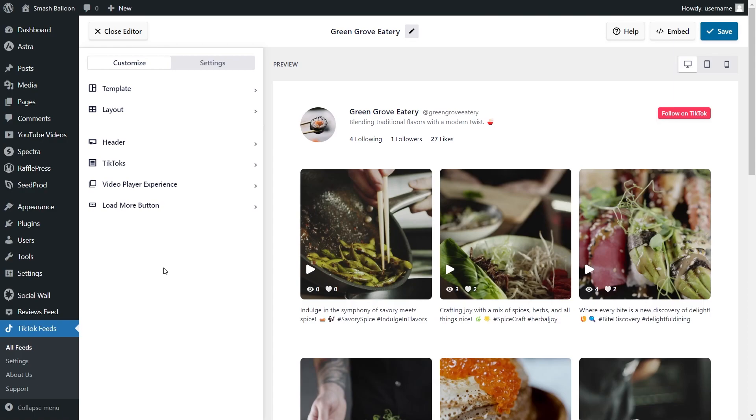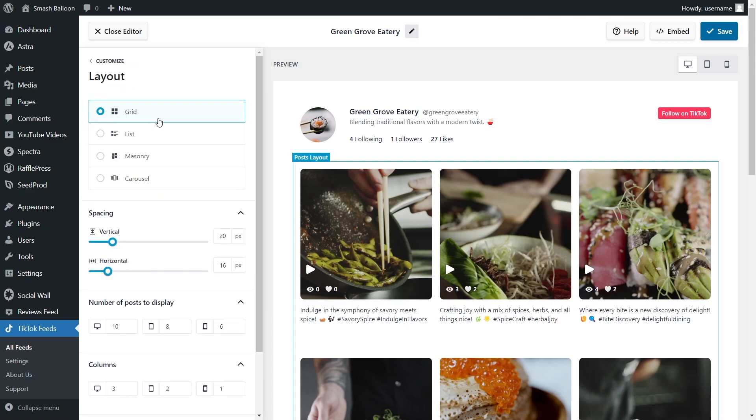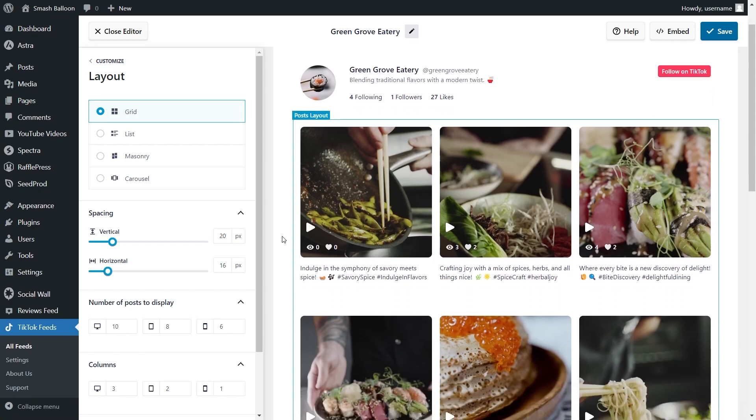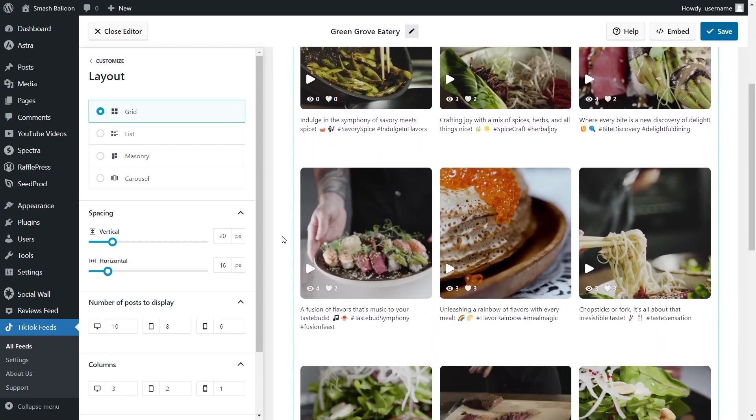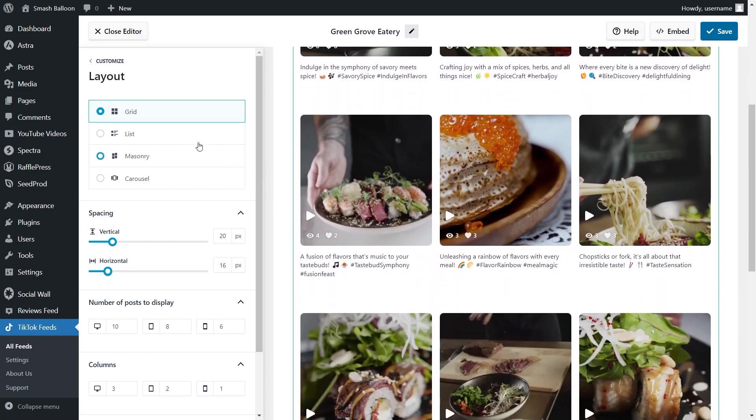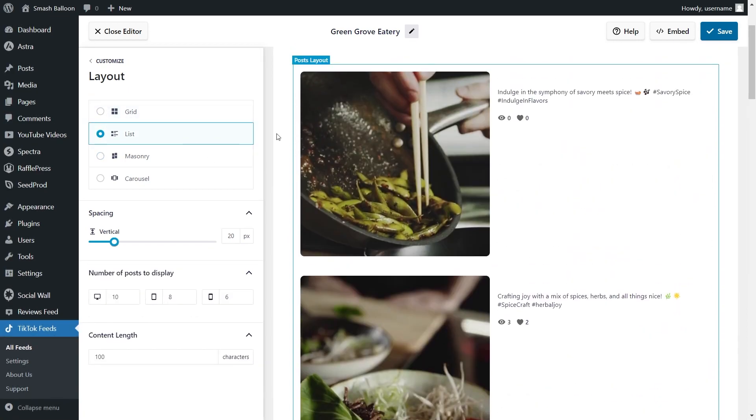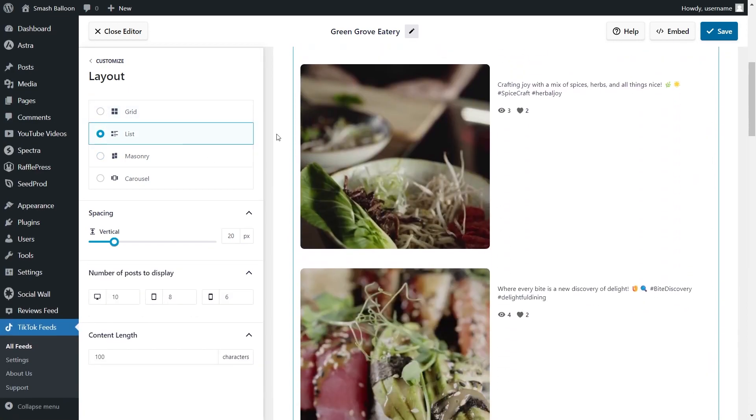But we don't stop there. TikTok Feed Pro offers a range of customization options too. If you go into the Customize tab and click on Layout, you'll find several options to modify the layout of your feed. Currently, you can see that we have the Grid Layout selected, which displays your videos in rows and columns. Next, we have the List Layout, which shows your videos in a single column list.